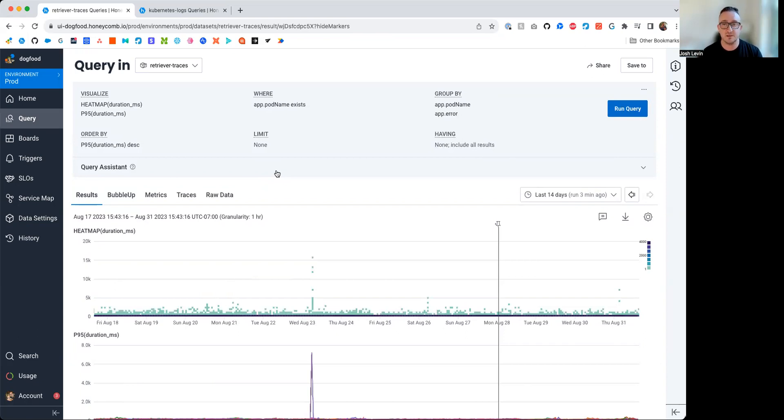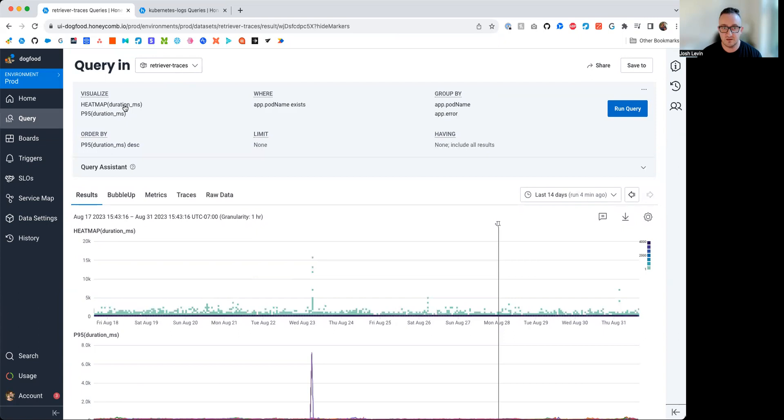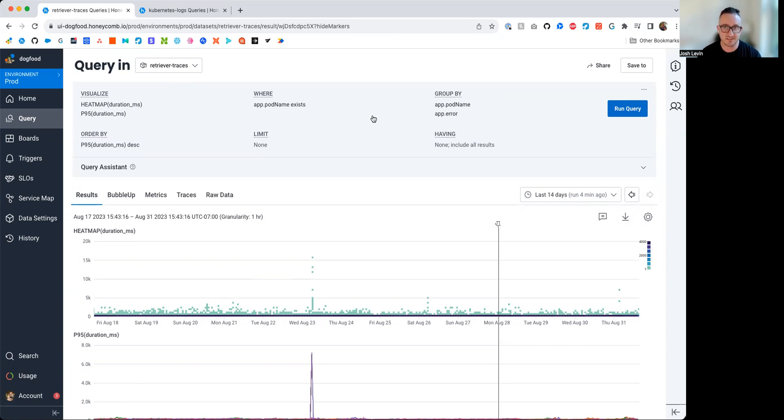So, understandably, understanding the health of Retriever from a bunch of different lenses is supremely important to us. So we have a bunch of different data sets to do that. To start off this investigation, we'll look at Retriever traces. So, it's tracing data from Retriever. Here, we're looking at some basic information, like heatmap of duration and P95 of duration. I have it grouped by pod name and error as well, because Retriever runs on Kubernetes, and that's key to understanding this, because the metrics and logs that we'll be looking at are from Kubernetes.